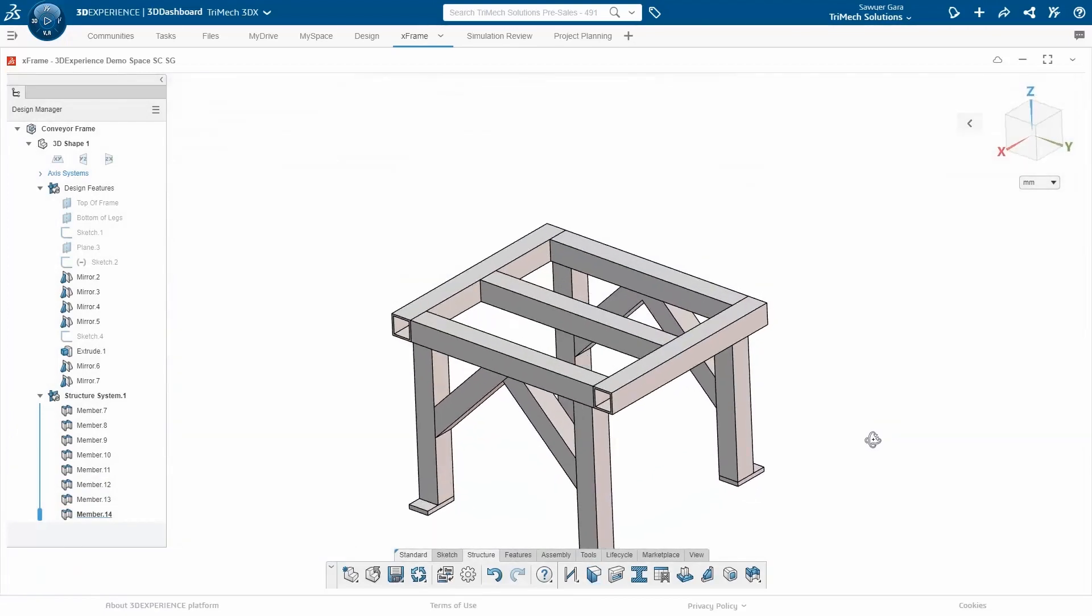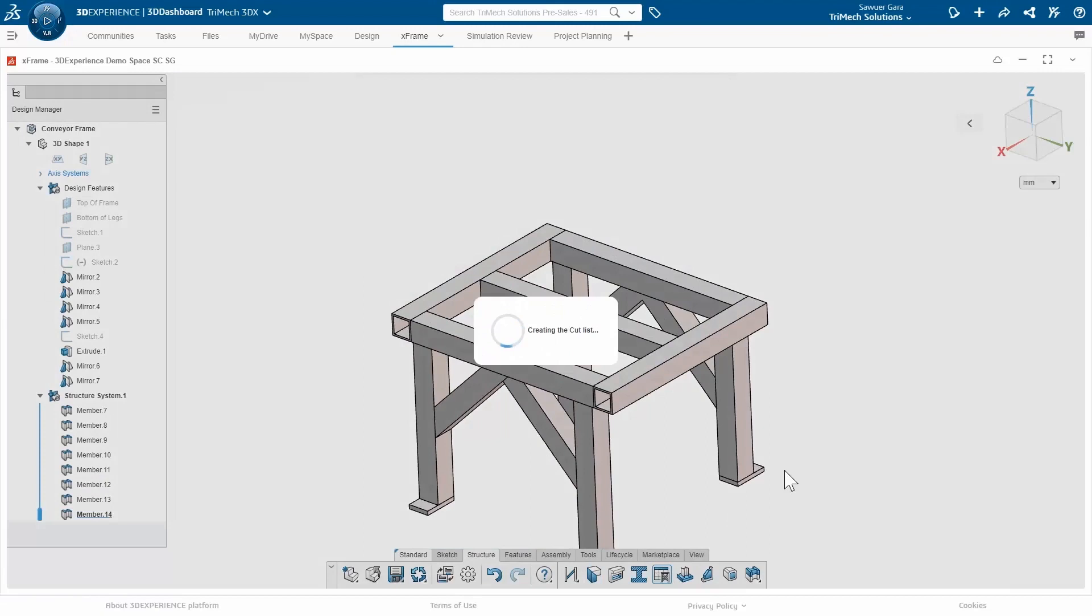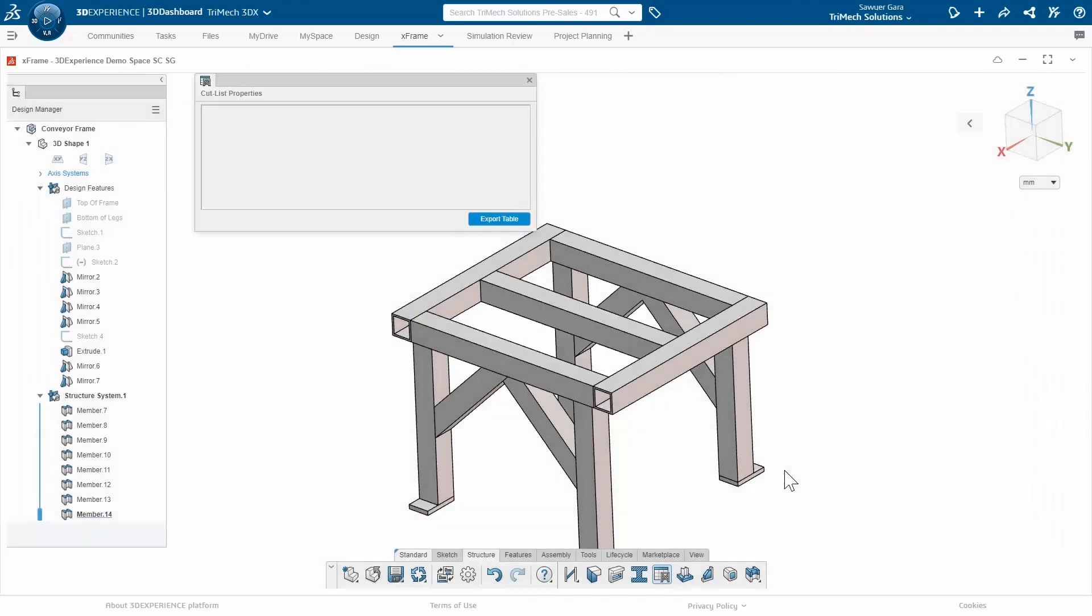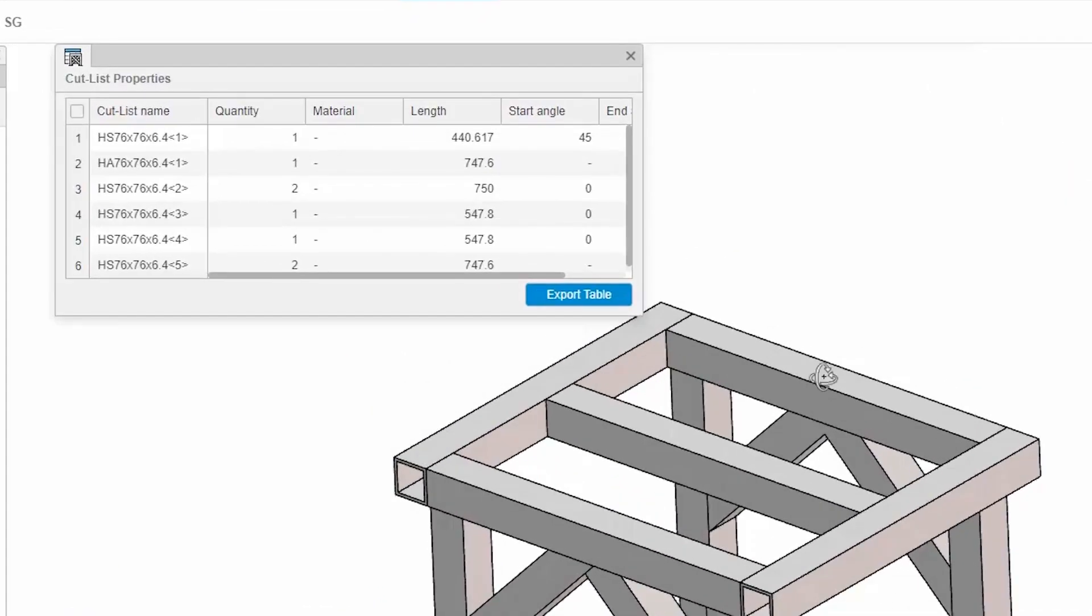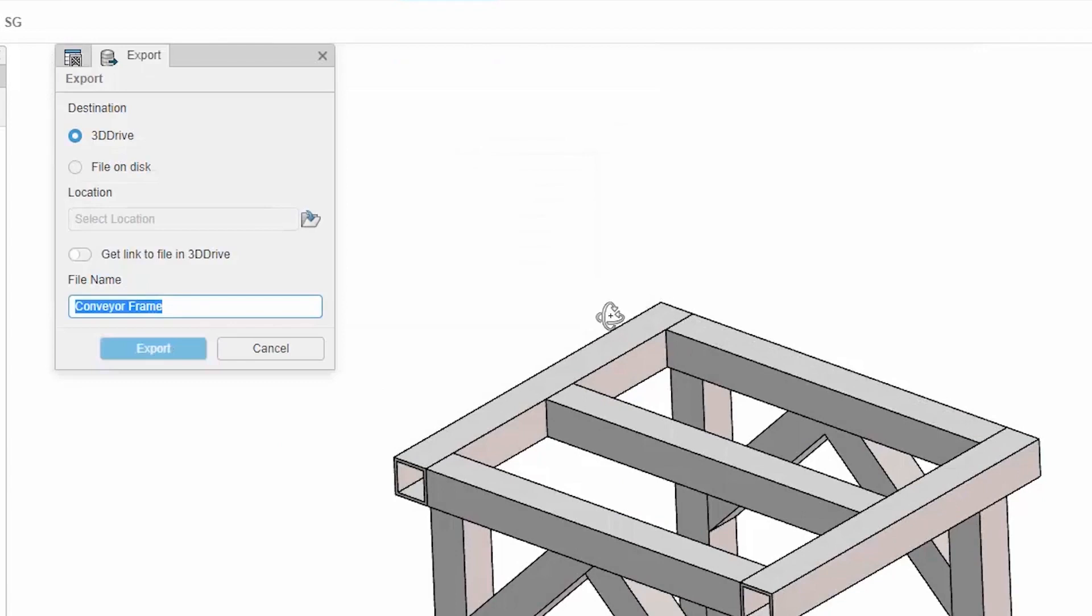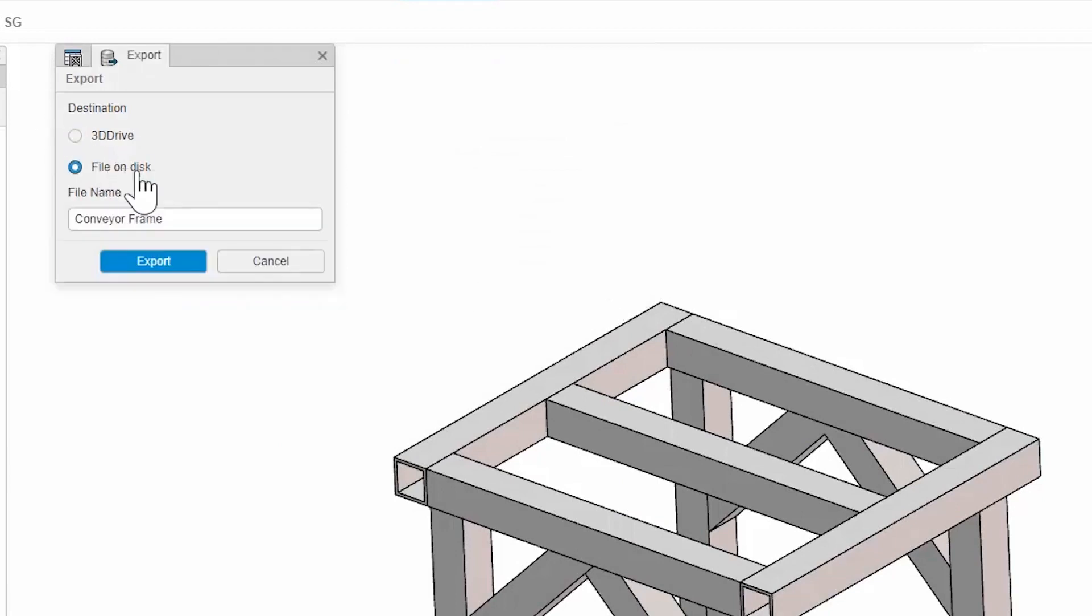Now with my design done, I can generate my cut list. So that way, on my manufacturing floor, they know how many and what length of tubing I'm going to need to create this conveyor frame. It'll generate my cut list, and I can export this table either to my 3D drive, or I can save it somewhere locally on my computer as a CSV.